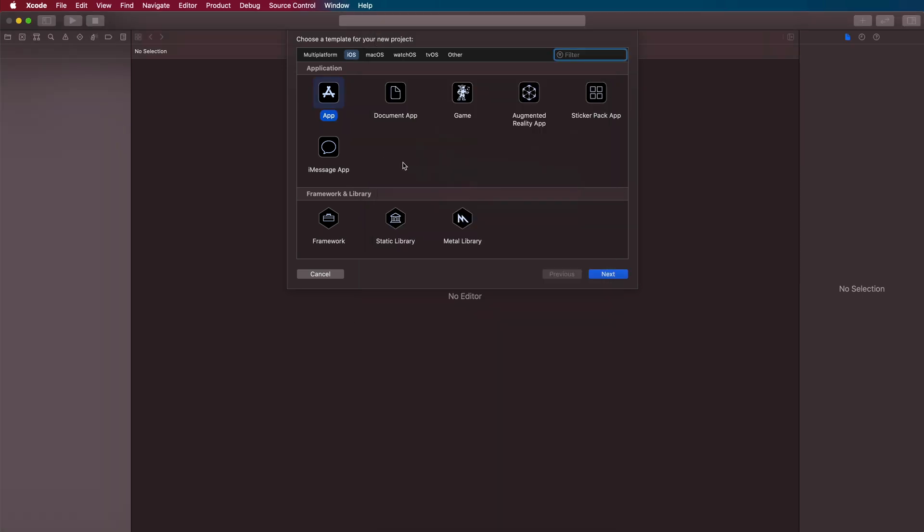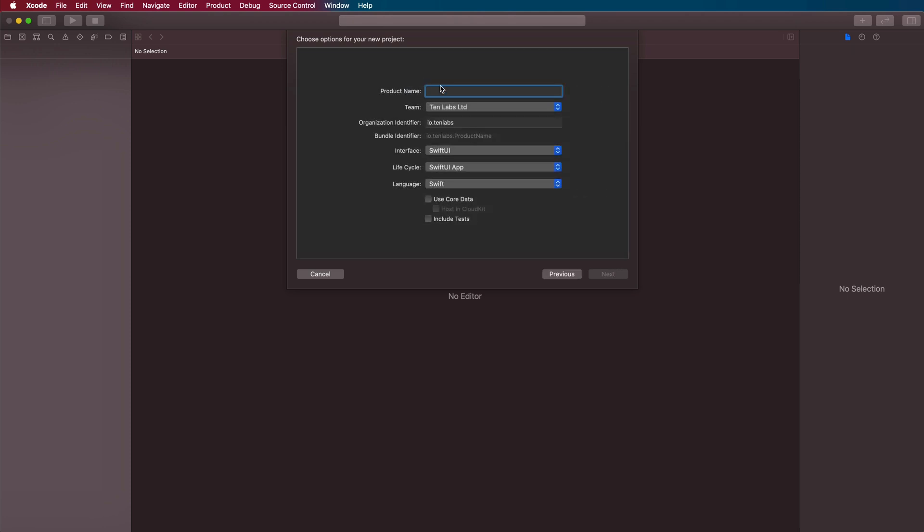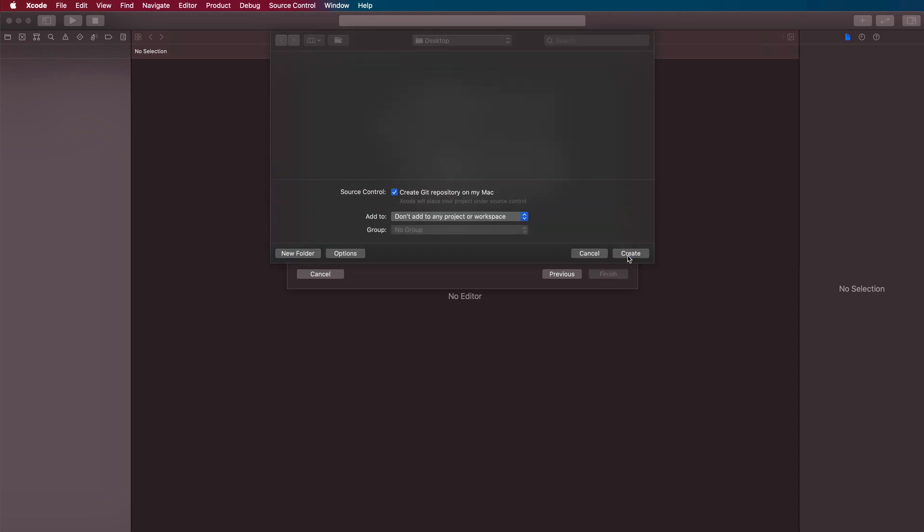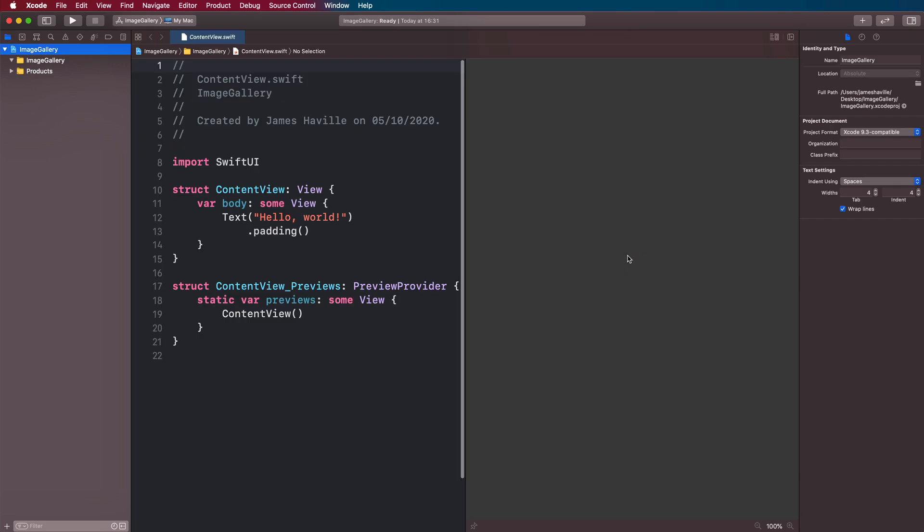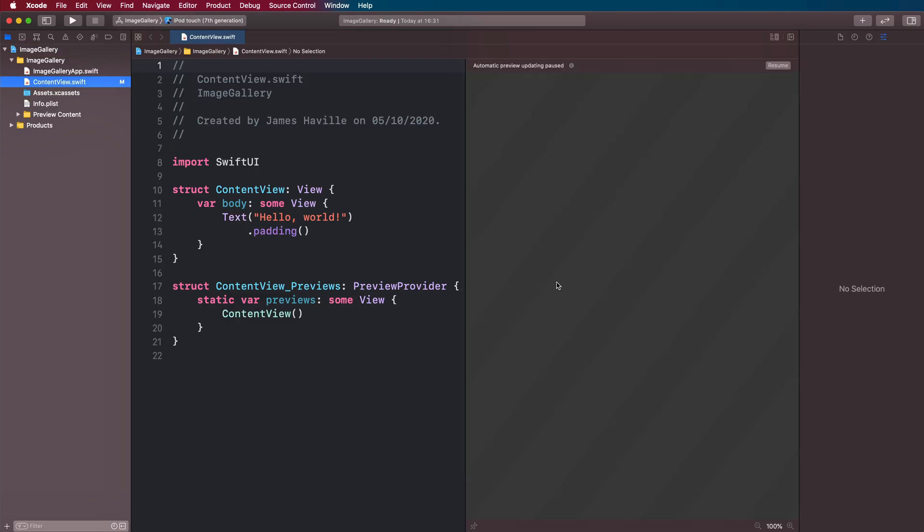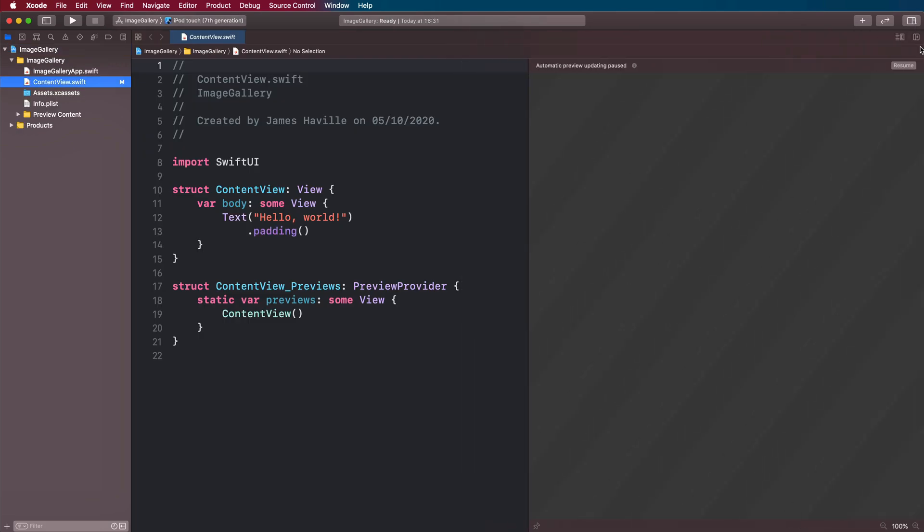The first thing you need to do is create a new project, an app. I'm going to call mine image gallery. Just make sure it's got SwiftUI under interface here. Then you can click next and create. We're going to be using the canvas a lot here, so just resume that and let's get straight into it.